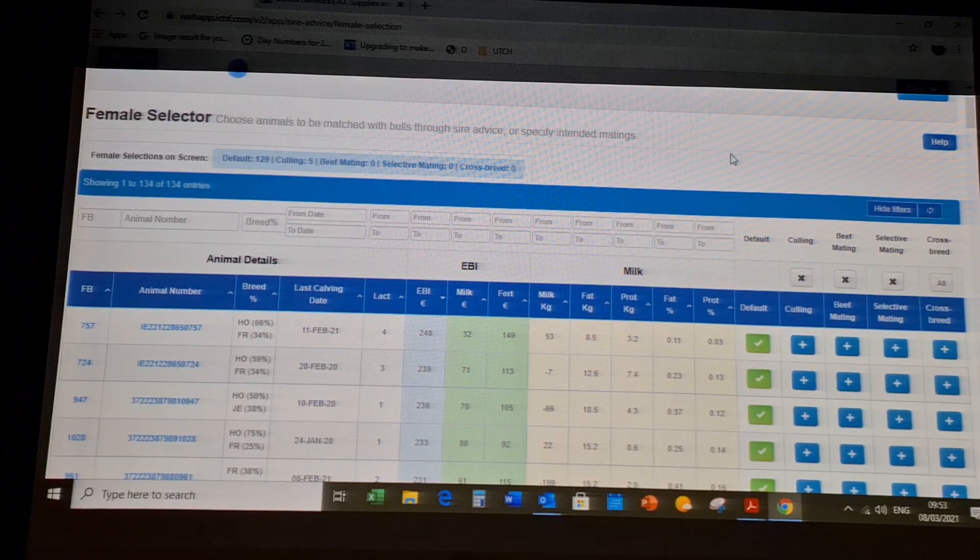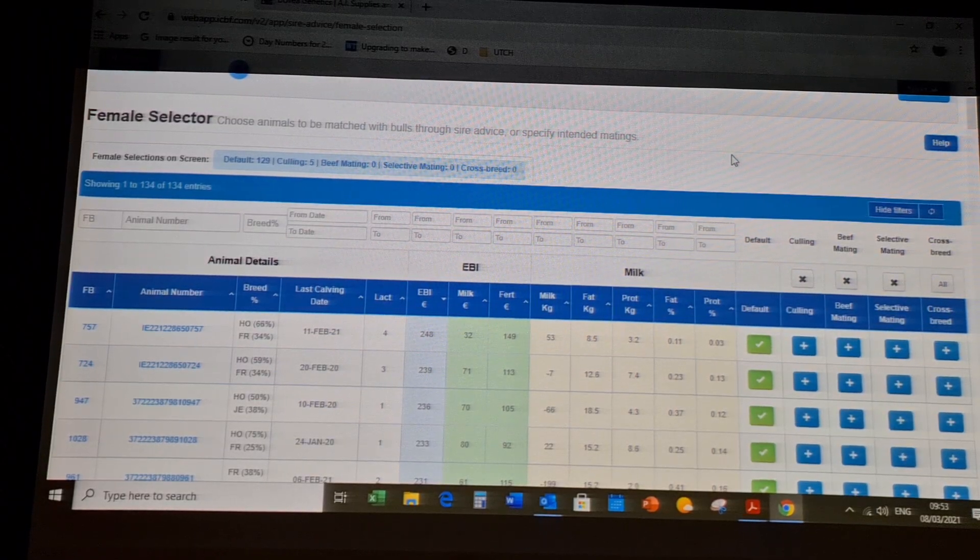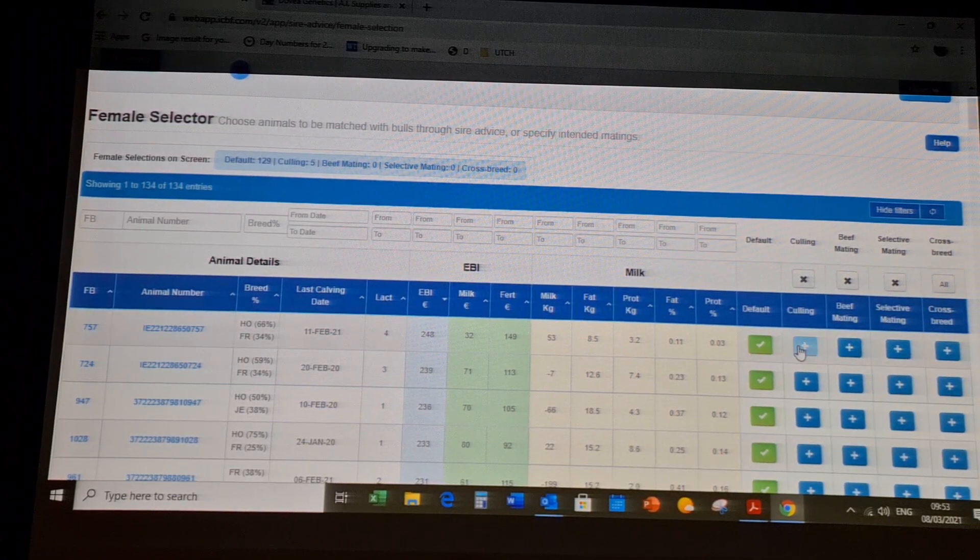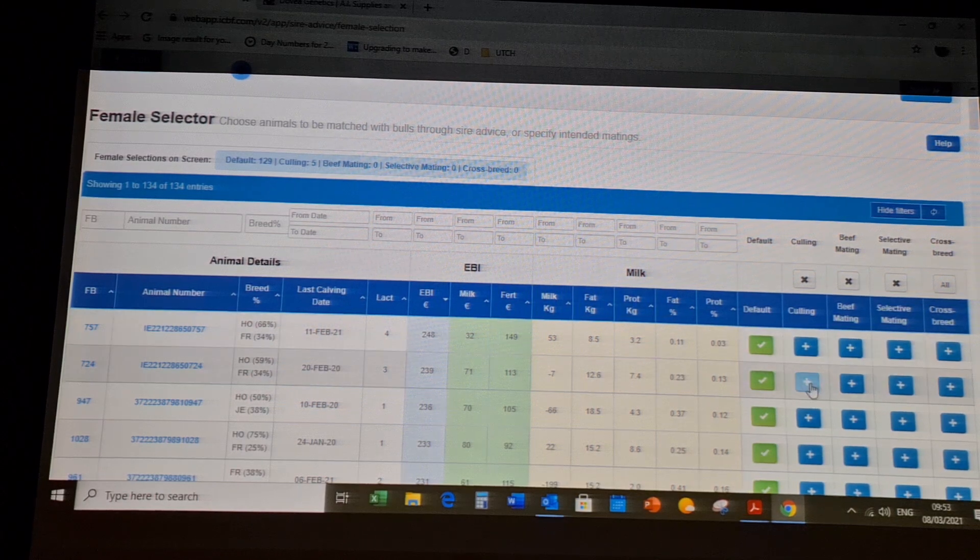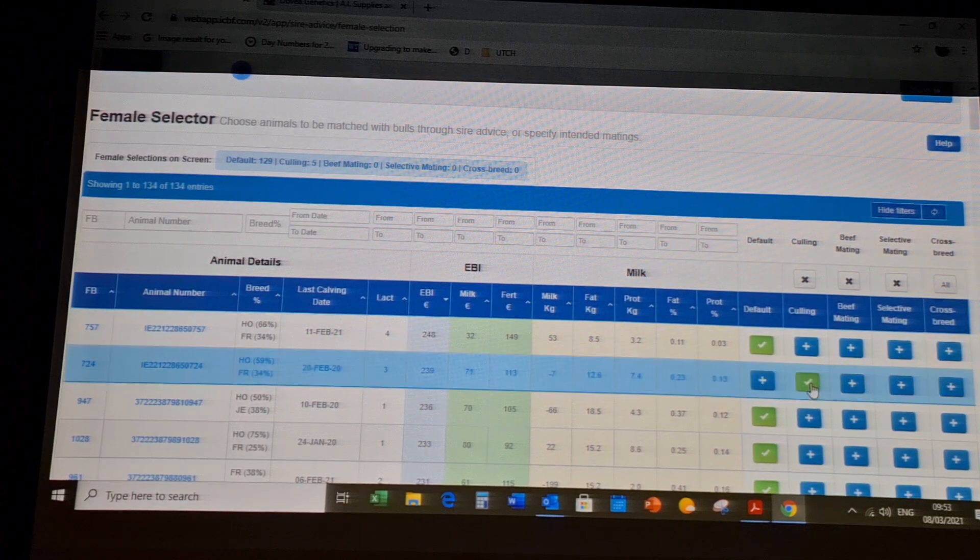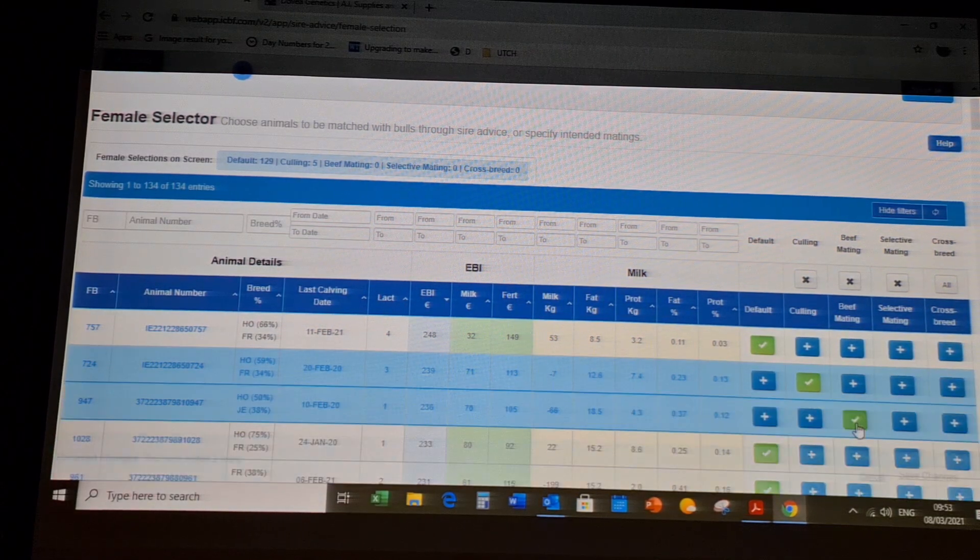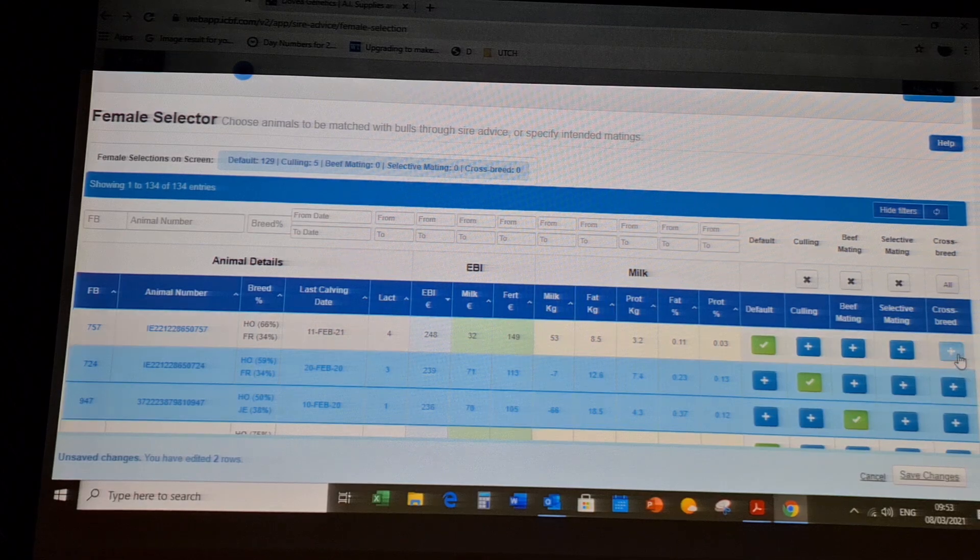Contact us for more information. The sire advice application will allow you to go through your females one by one and select which females you want to cull, give beef mating, or use for crossbreeding.